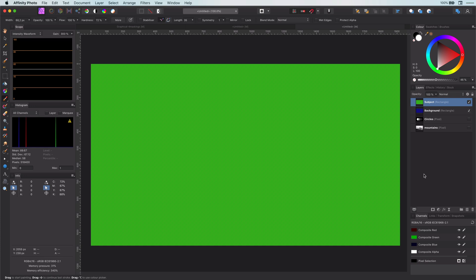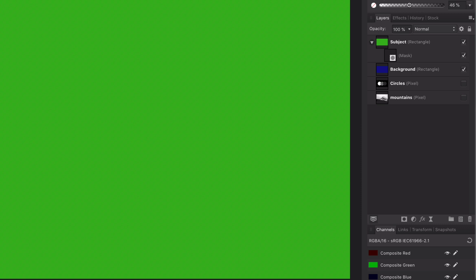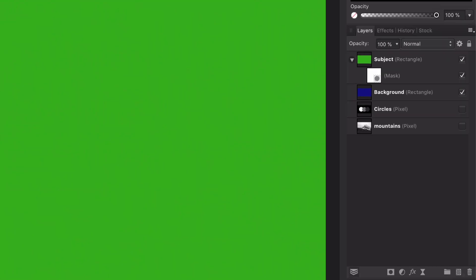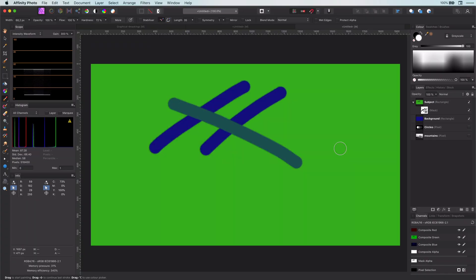The first method is using mask child layers, which I actually used during the simple mask explanation just before. When you add a new mask to a selected layer, Affinity creates a new mask layer and adds it as a mask child layer to the selected layer. By painting with black and white we can mask things out.